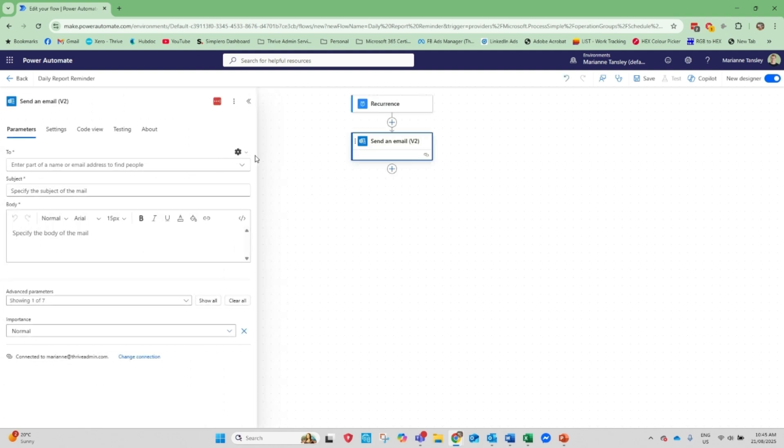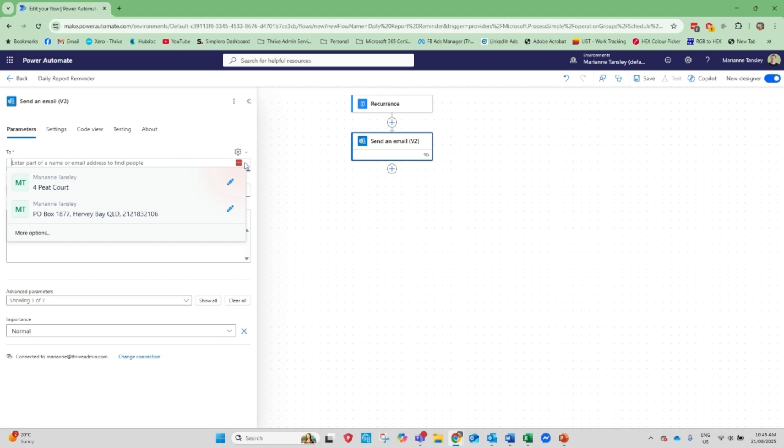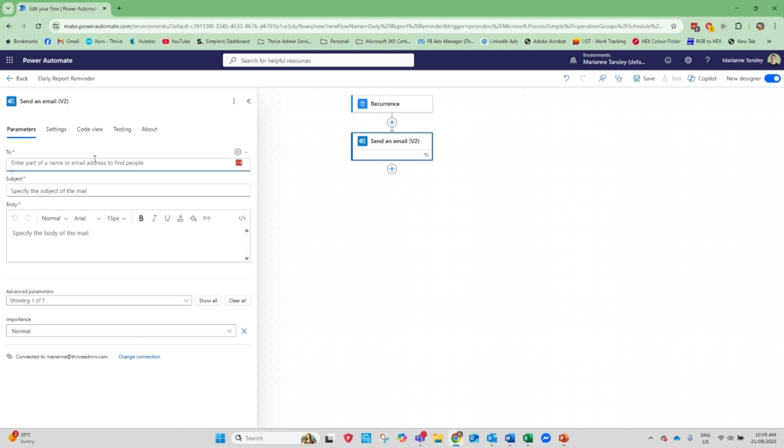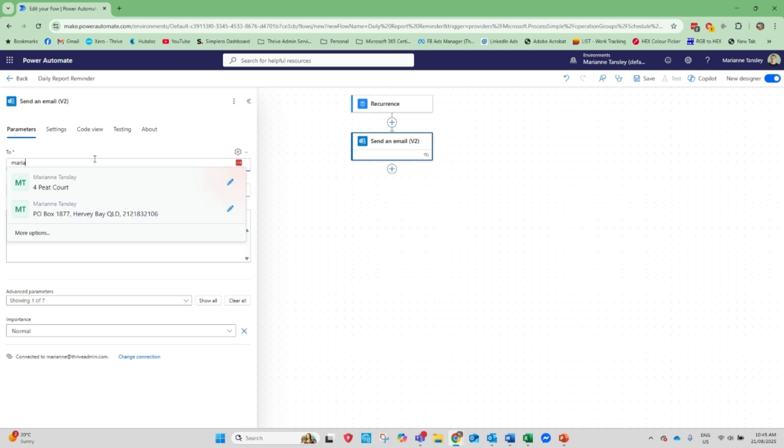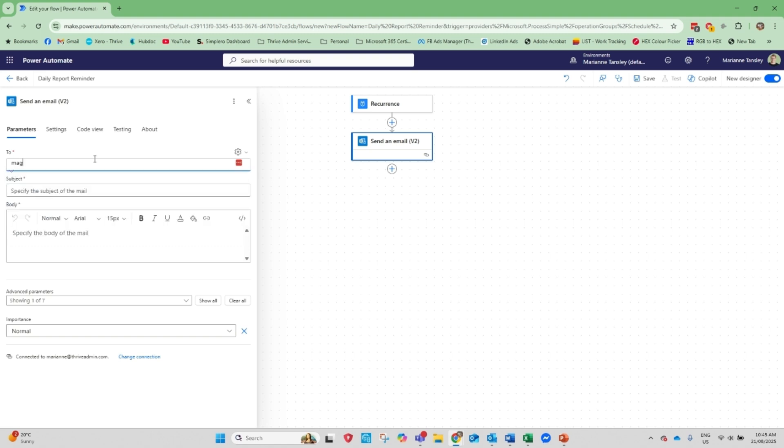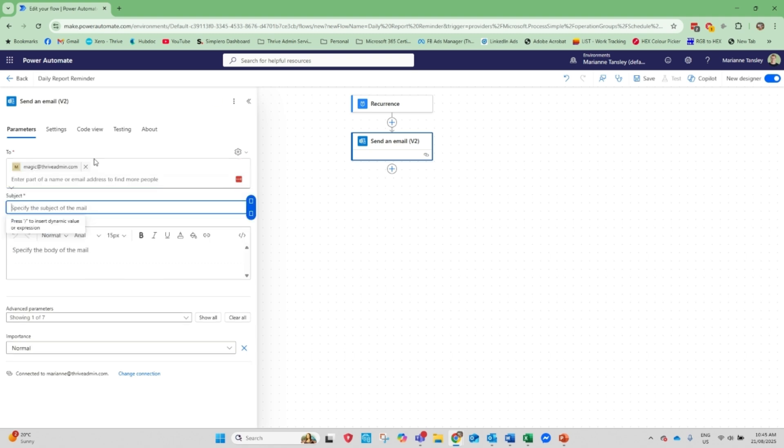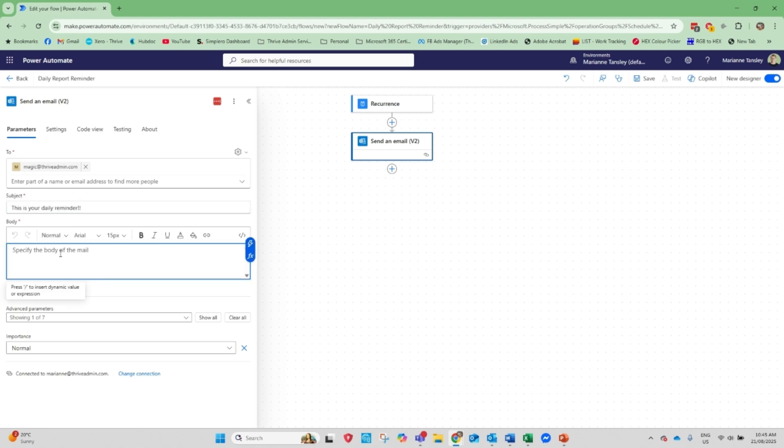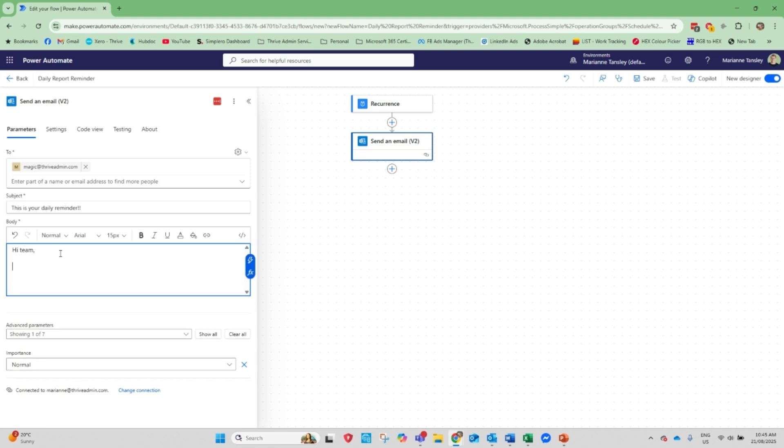And this then, when I add this, now I get to write my email. So let's get rid of that. So I'm going to type my email. Actually, I'm going to make it my team one and I'm going to pop the subject in. So the subject might be, this is your daily reminder. And then in here, I can actually write and format a report. So we can say, hi, team. You need to get the daily reports out to A, B and C. Get cracking.